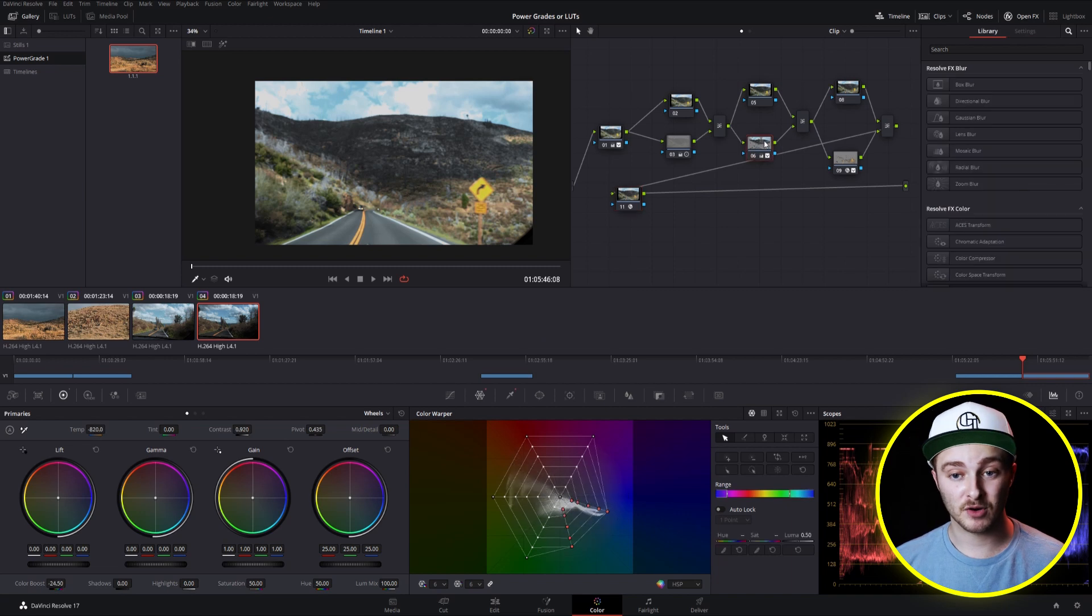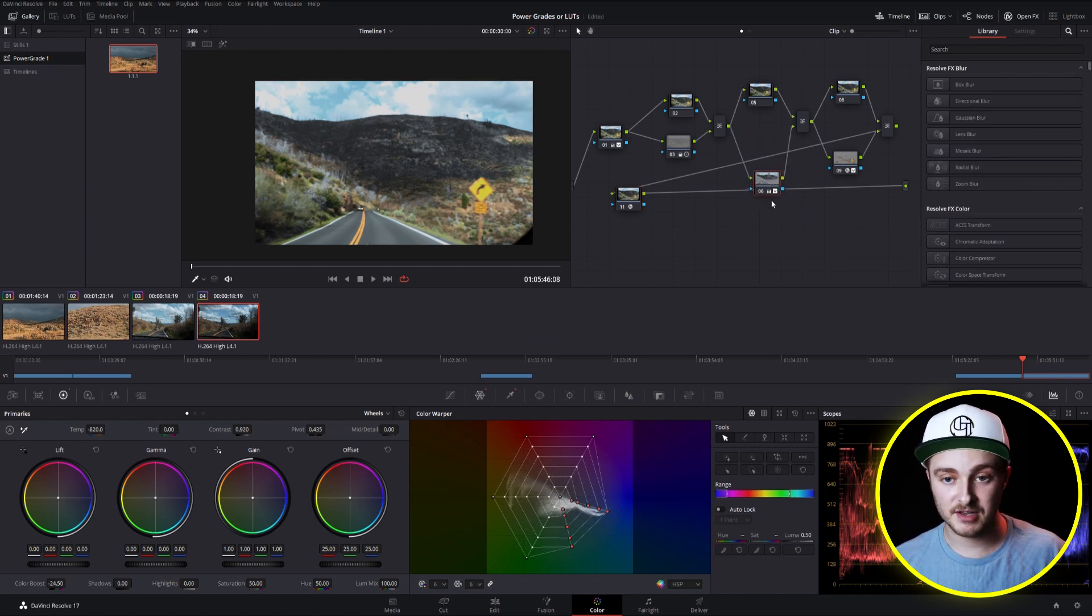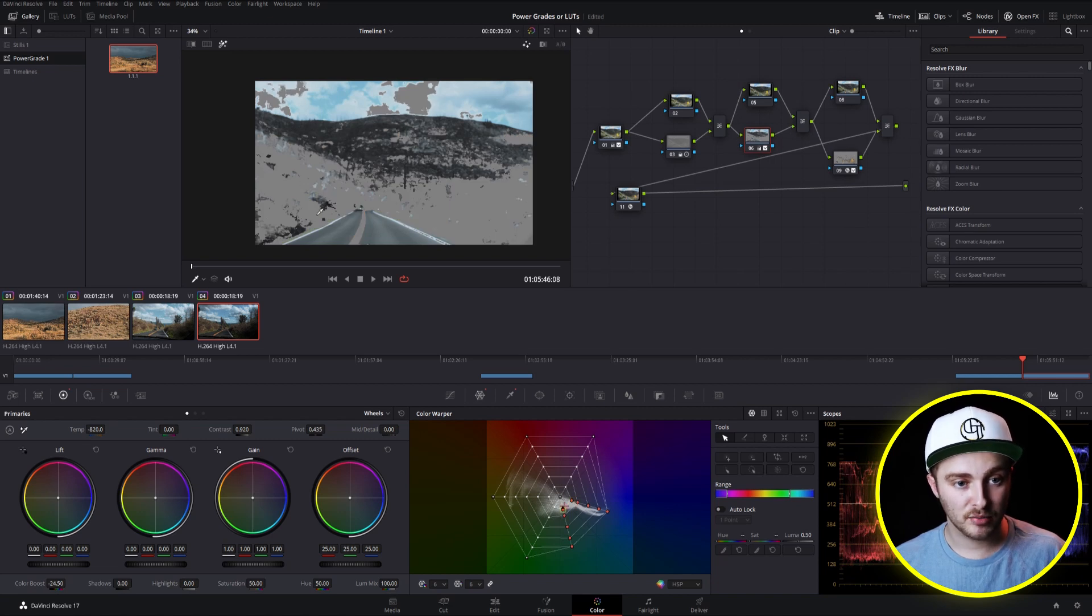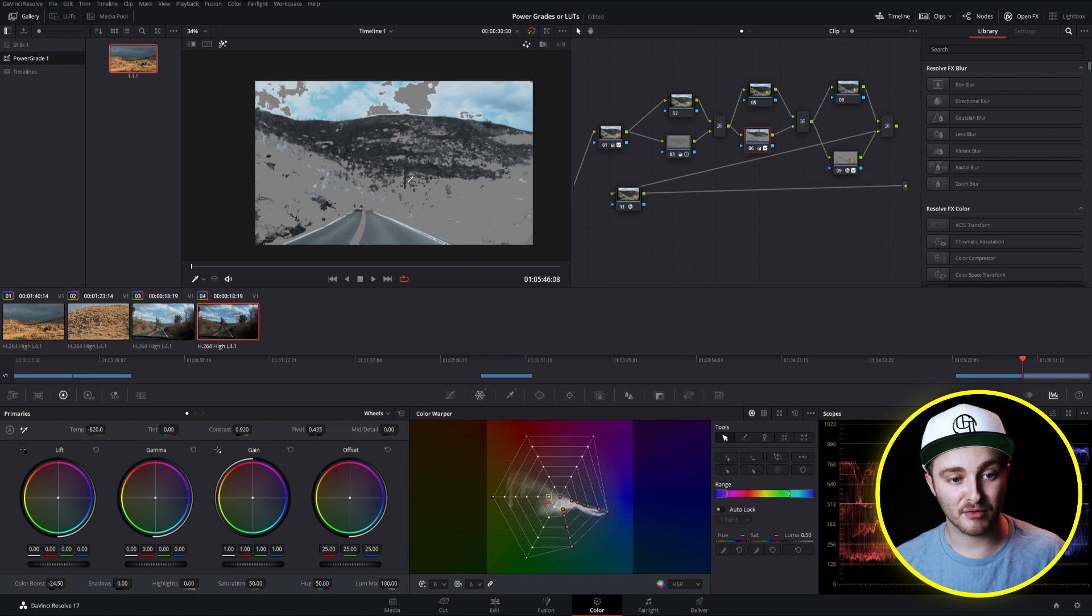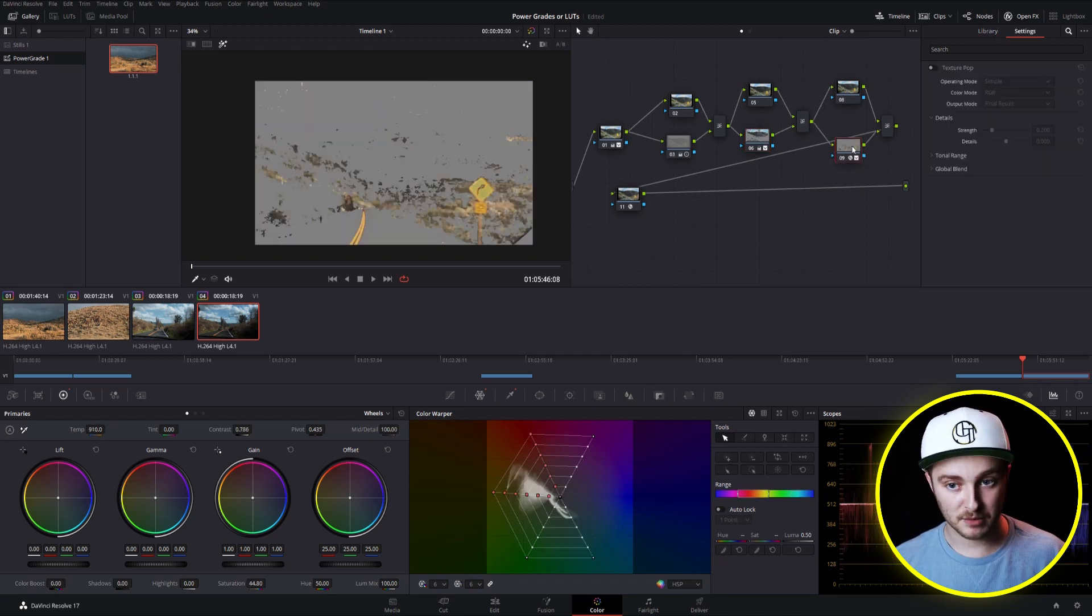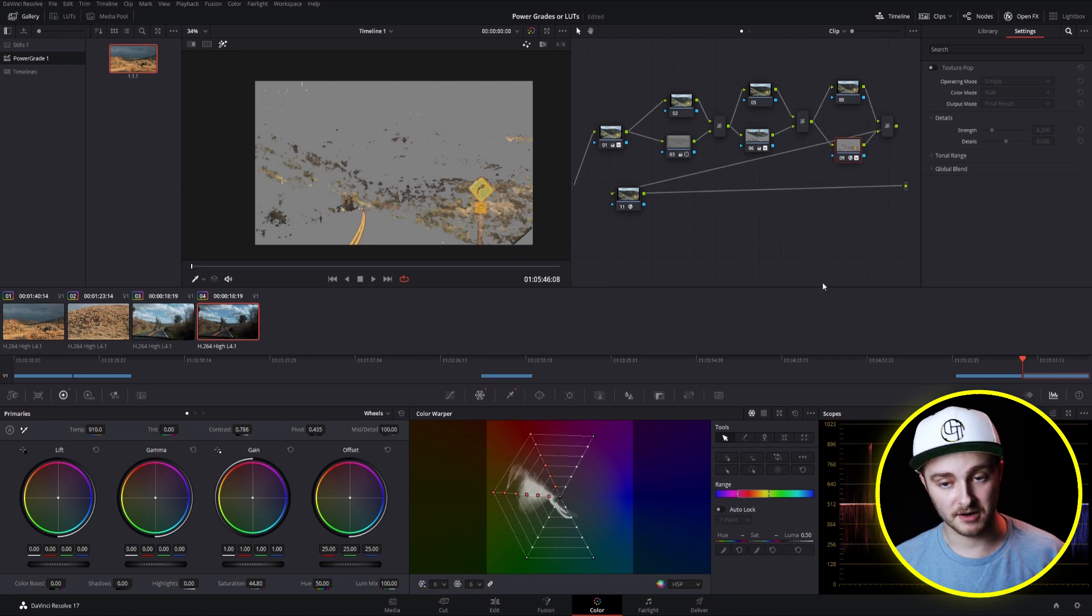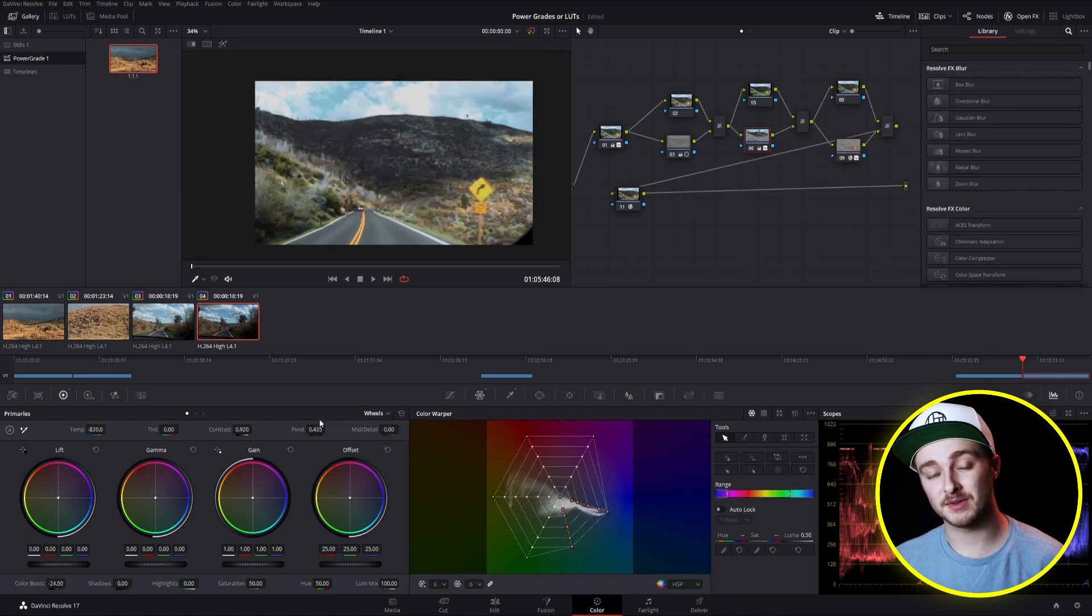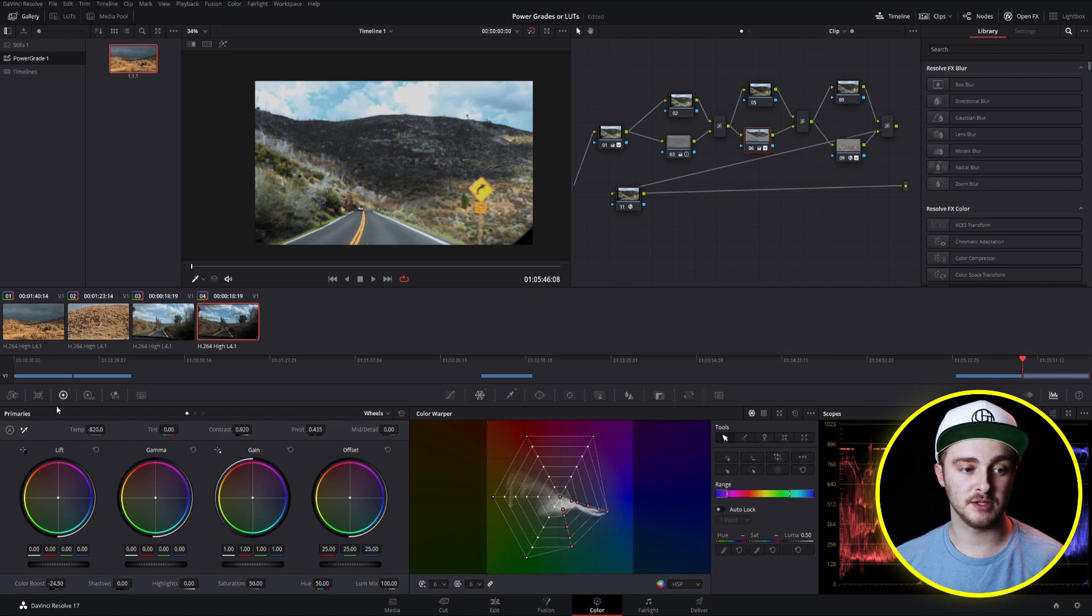So you're even going to bring over qualifiers like this one right here. I have this layer mixer node, and we can see that it's qualified pretty much everything except for the browns in the image. And that's okay because the browns are picked up by this qualifier right here. So with our power grades, we're going to be able to make changes with a lot more precision than we are going to be able to make with our LUTs.